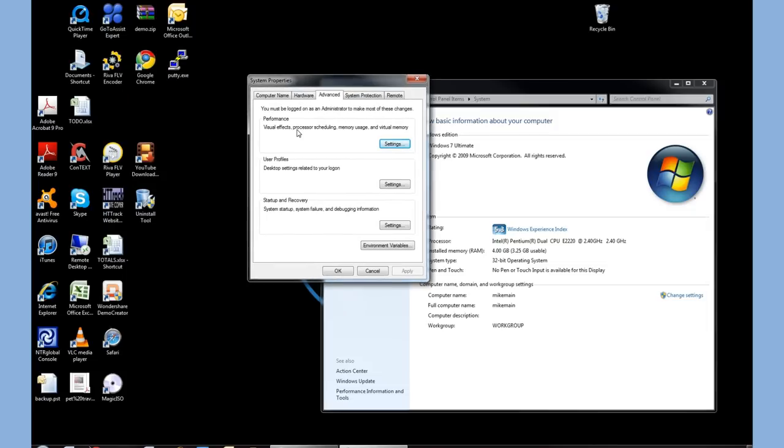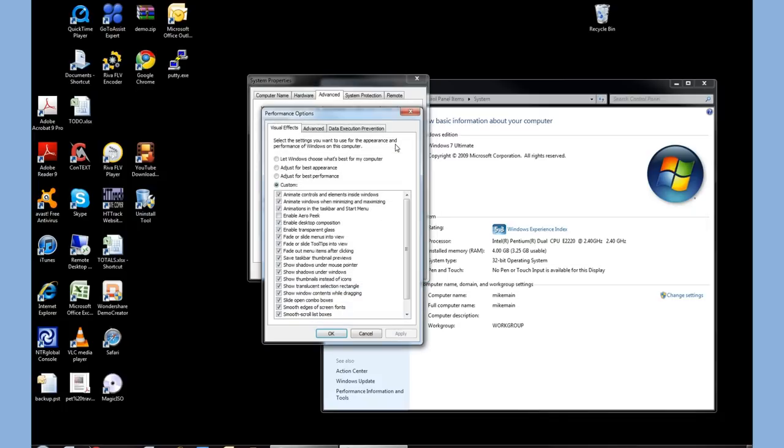In here is all the visual effects, processing, graphics, etc. that Windows uses. Let's click the Settings button, and once we go in here, we're going to notice that by default it says, let Windows choose what's best for my computer.